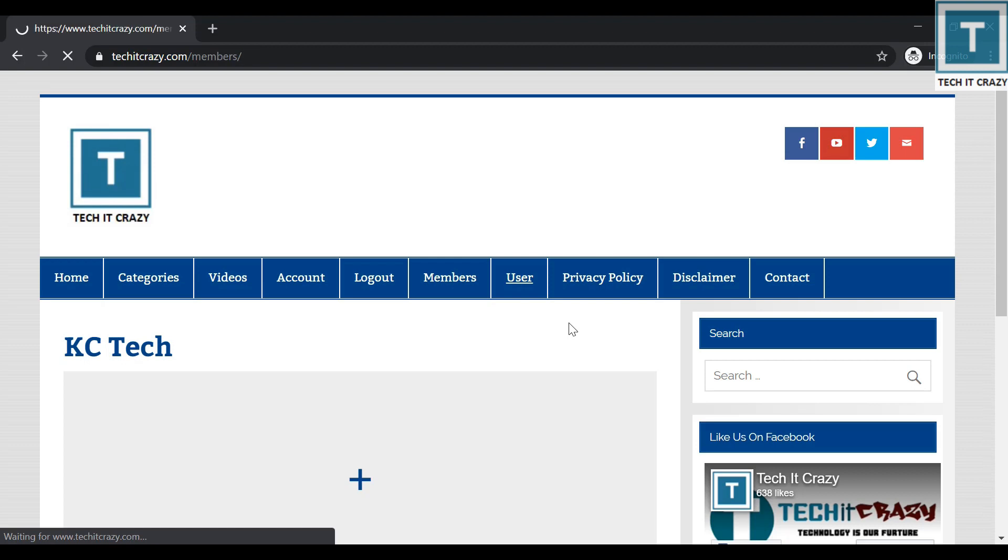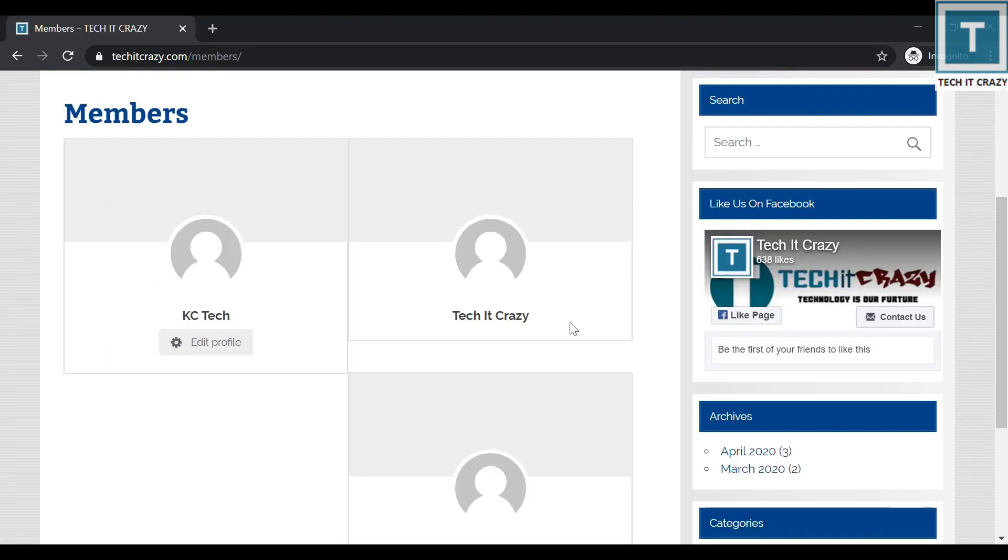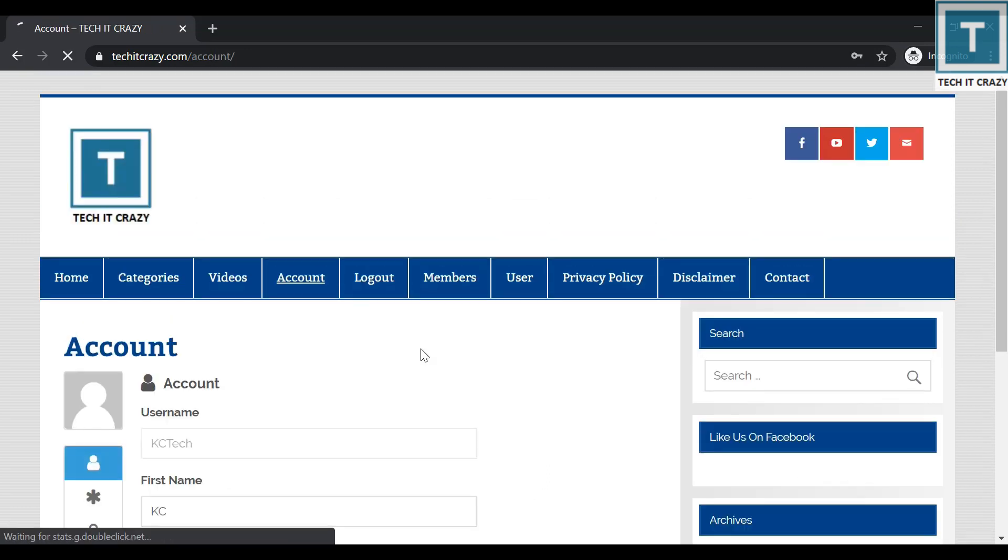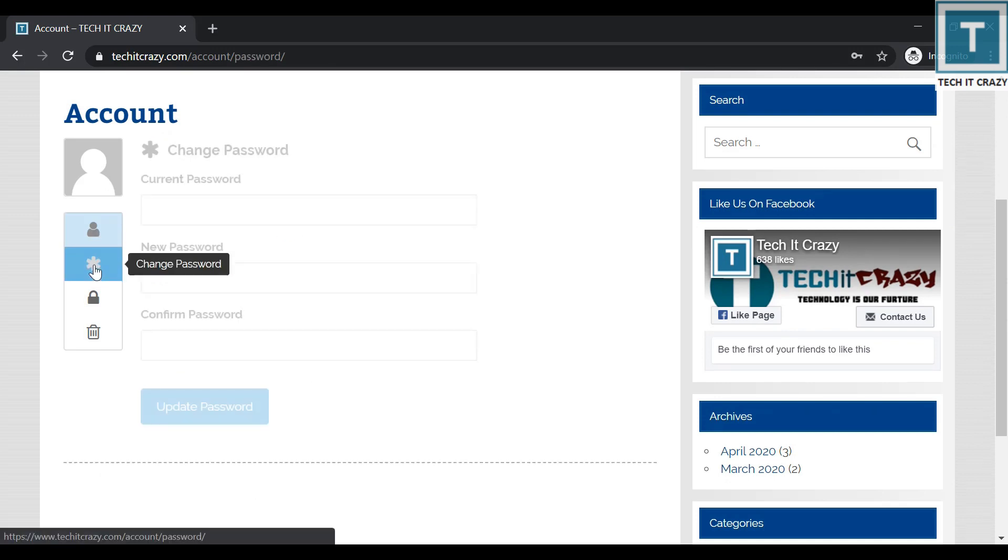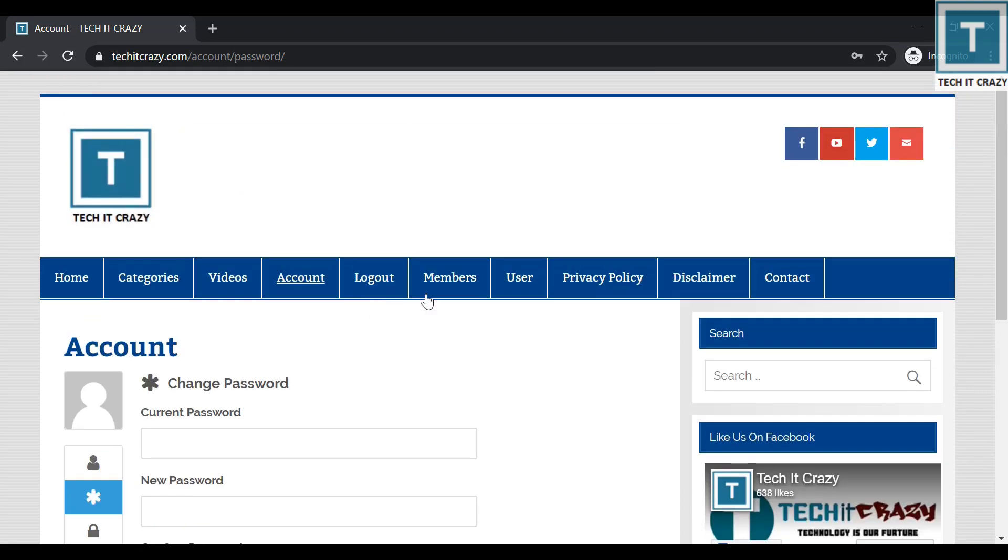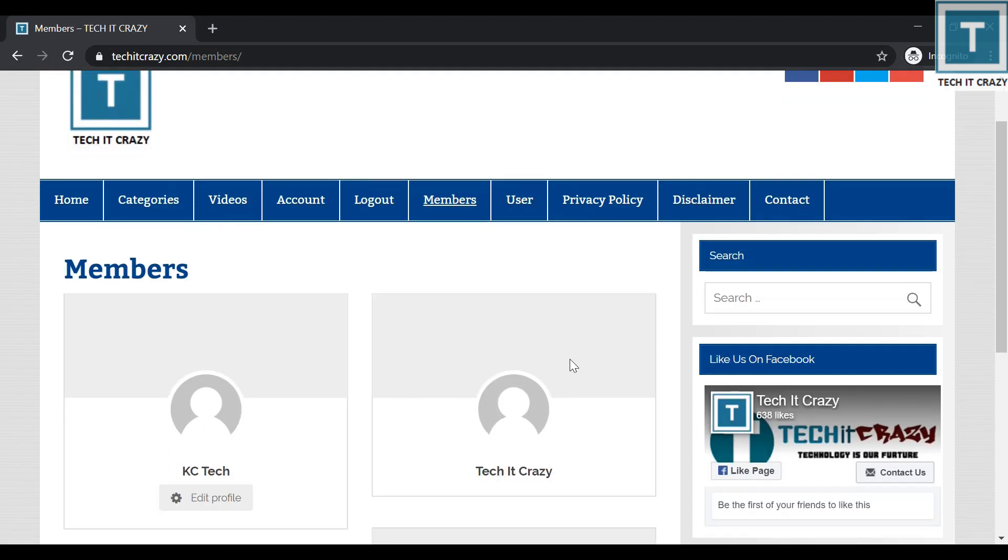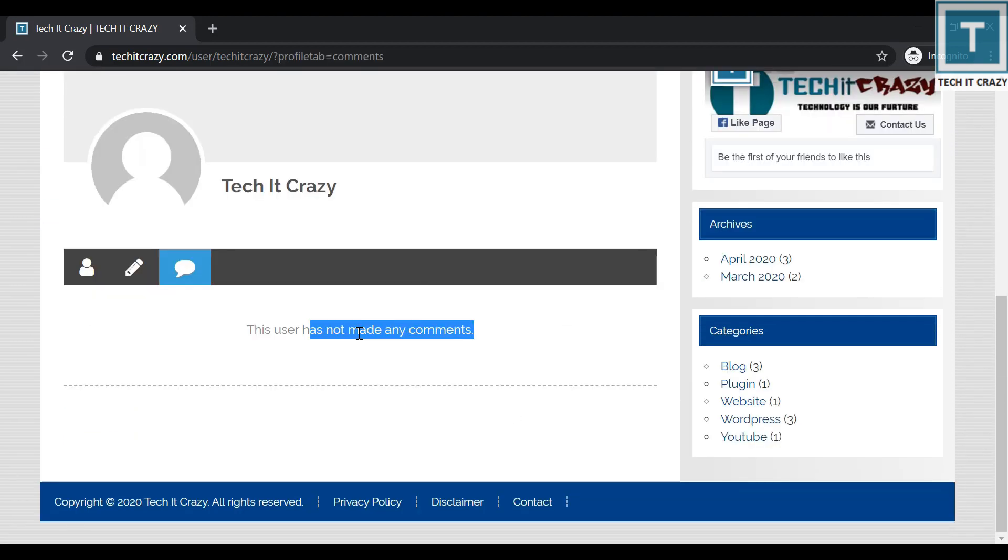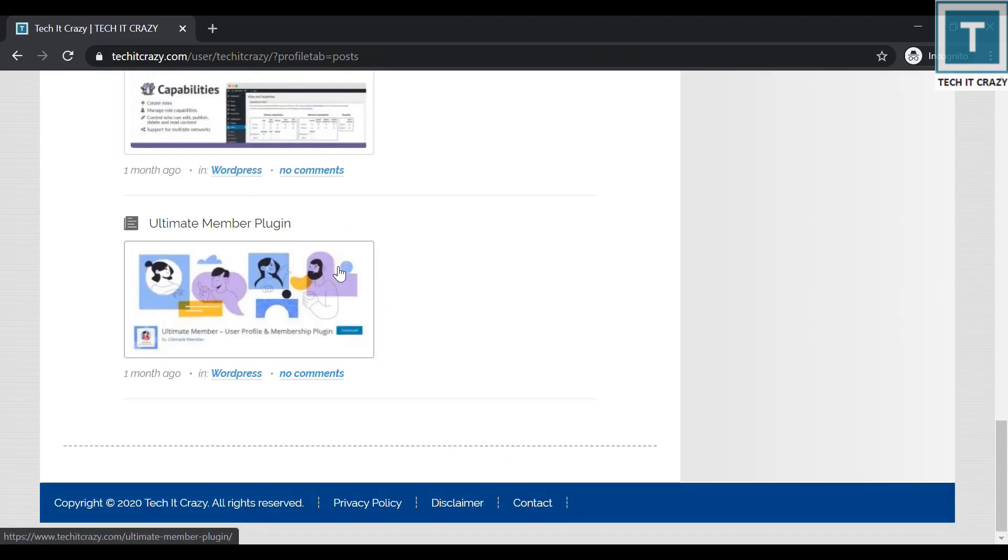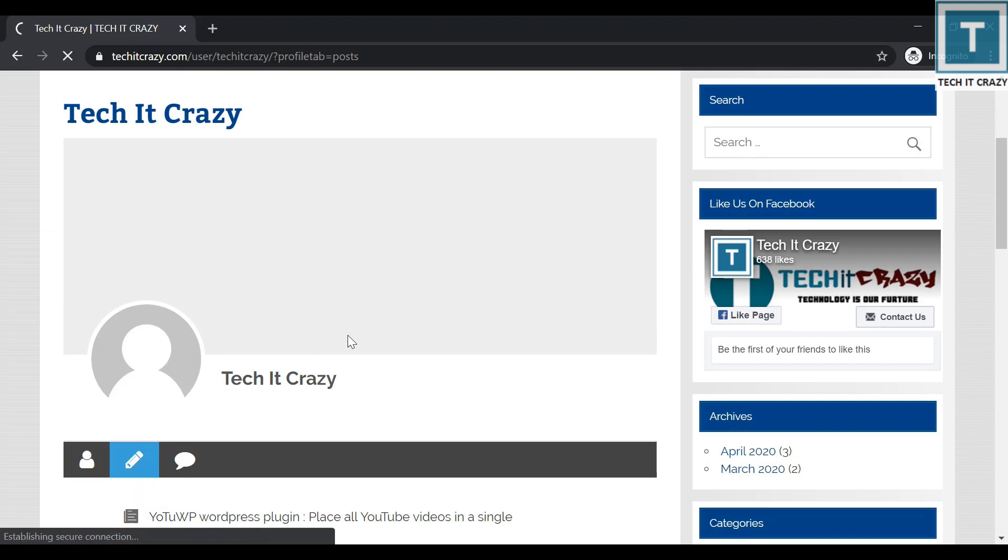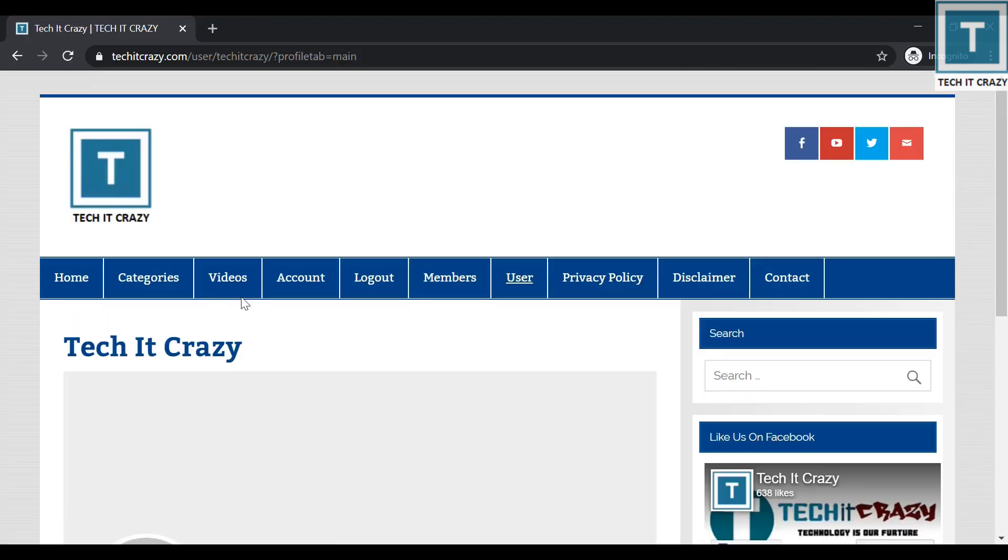You can see the members who are there on this website. These are the people who are the members of TechItCrazy, and you can see your account details. So KC Tech and all the details. If you want to change the password, you can change the password. Let me go to the members, and if you want to check out the TechItCrazy profile, you can go here and you can see the comments by TechItCrazy, you can see the posts made by TechItCrazy, and you can see about him.